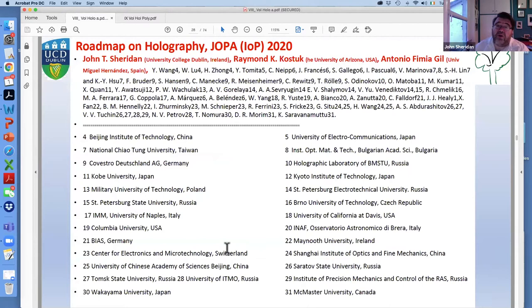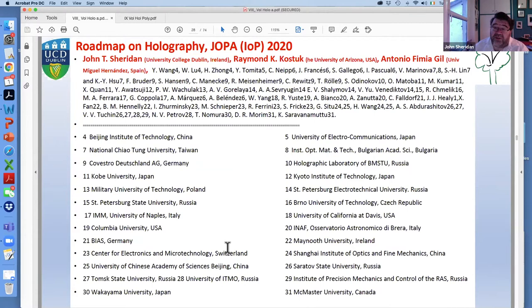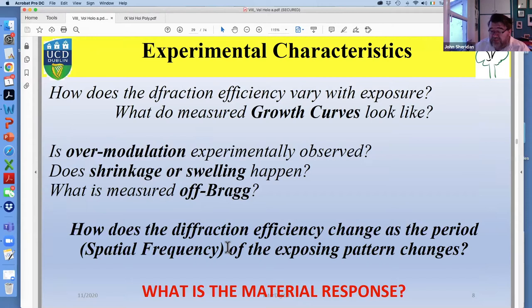For up-to-date information you can look at this roadmap paper — it's freely available and has contributions from a huge range of people around the world. It's not complete but gives you access to a huge amount of other information. Now we're going to talk about experimental characteristics — I just want to remind you of where we're going. We've talked about the models and the applications, and now we need to get down to what actually happens when you record these things and how you understand what happens in these materials.